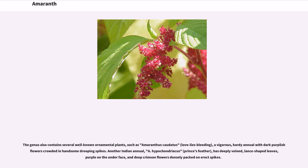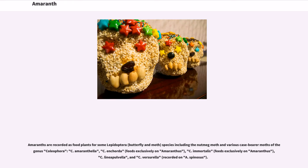The genus also contains several well-known ornamental plants, such as Amaranthus caudatus (love-lies-bleeding), a vigorous hardy annual with dark purplish flowers crowded in handsome drooping spikes. Another annual, A. hypochondriacus (prince's feather), has deeply veined lance-shaped leaves, purple on the underface, and deep crimson flowers densely packed on erect spikes. Amaranths are also recorded as food plants for some Lepidoptera species, including the nutmeg moth and various case-bearer moths of the genus Coleophora — several of which feed exclusively on Amaranthus.